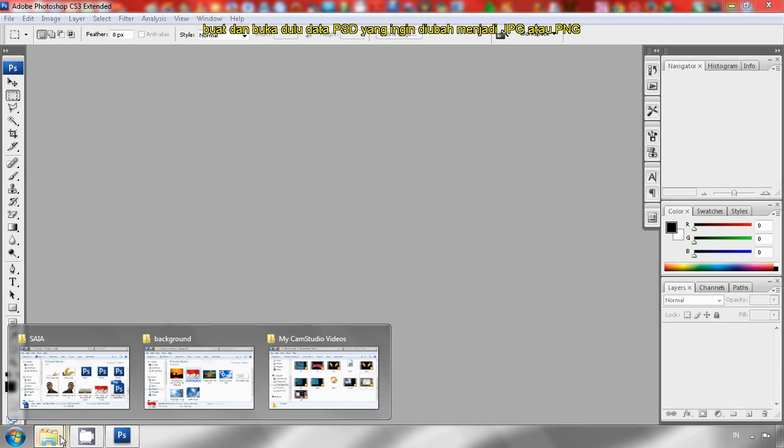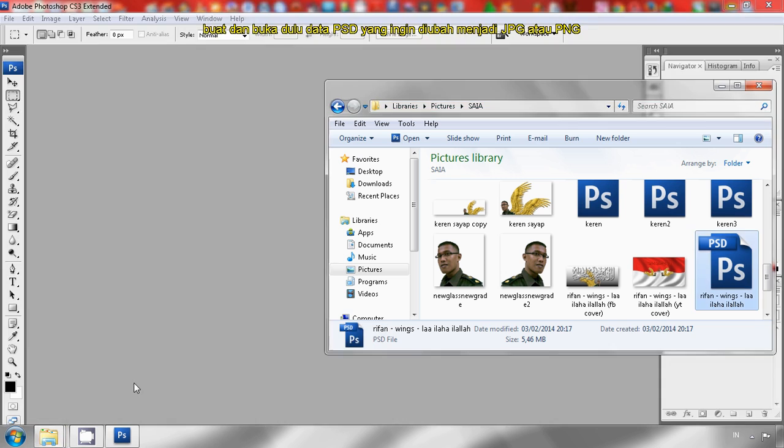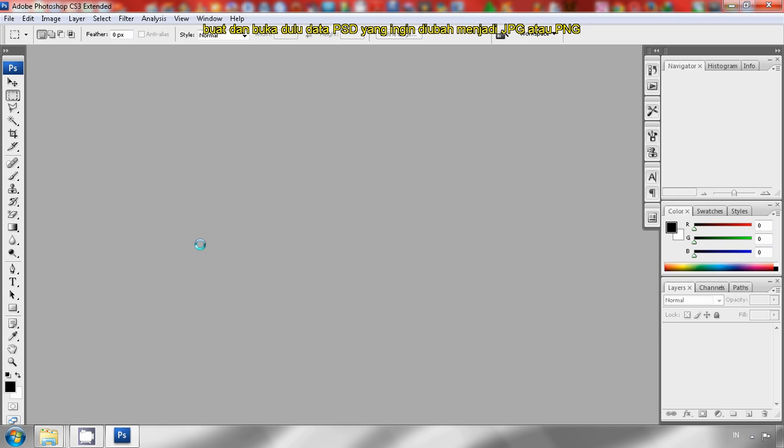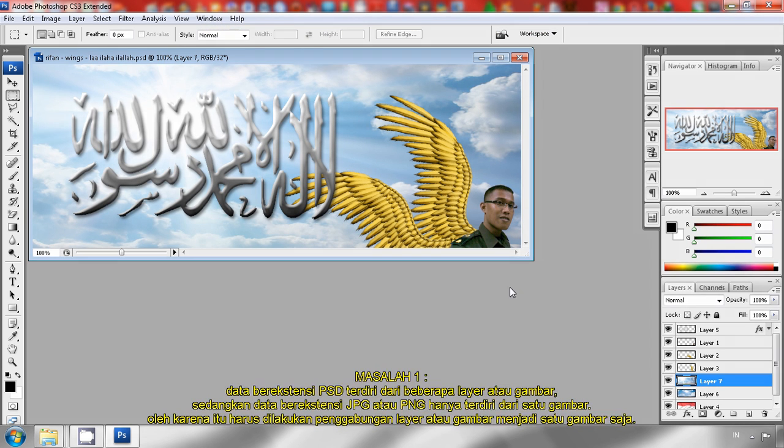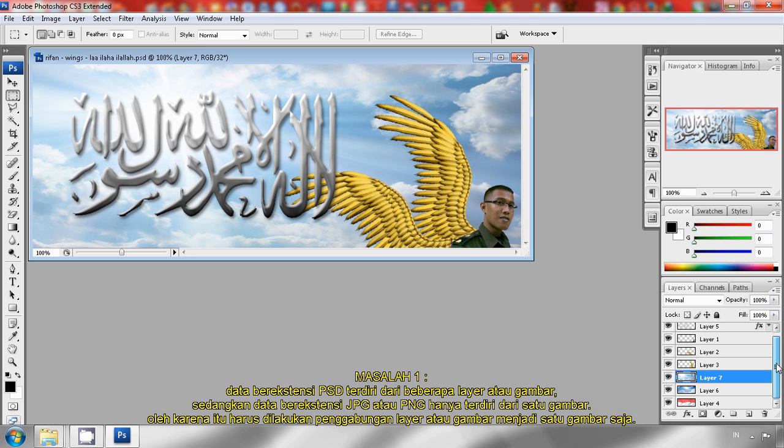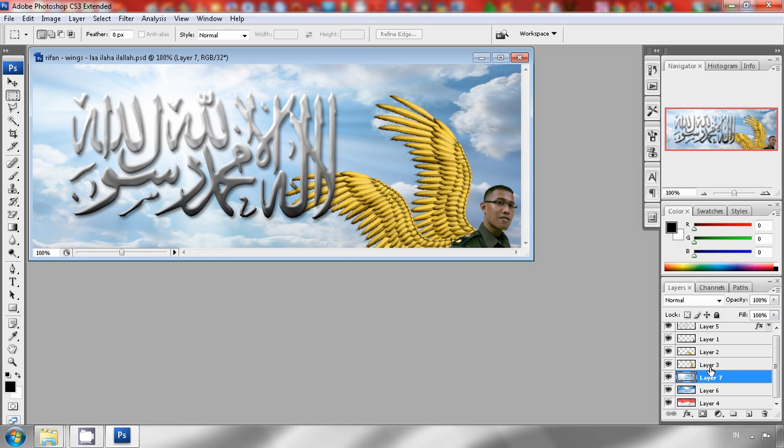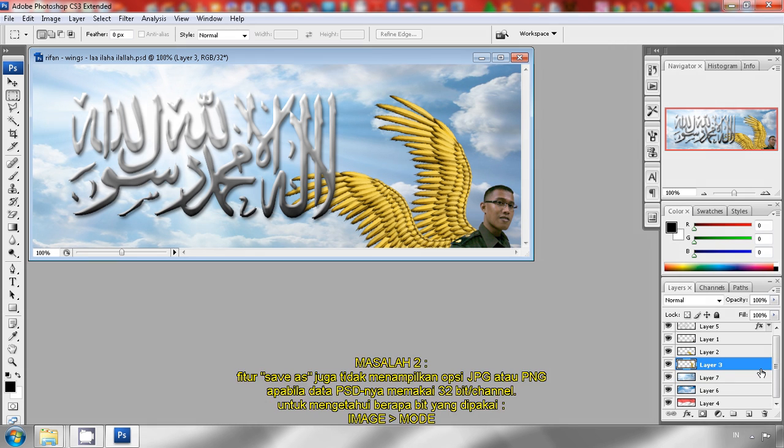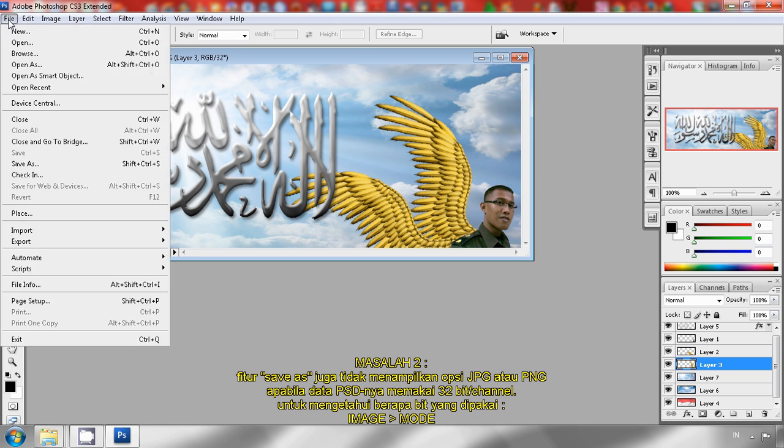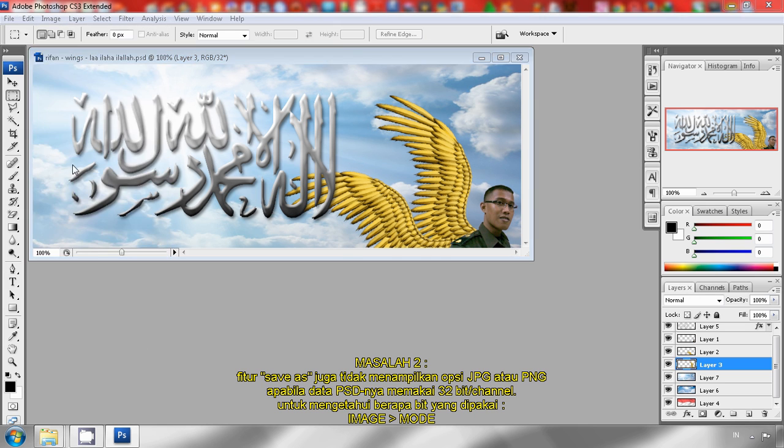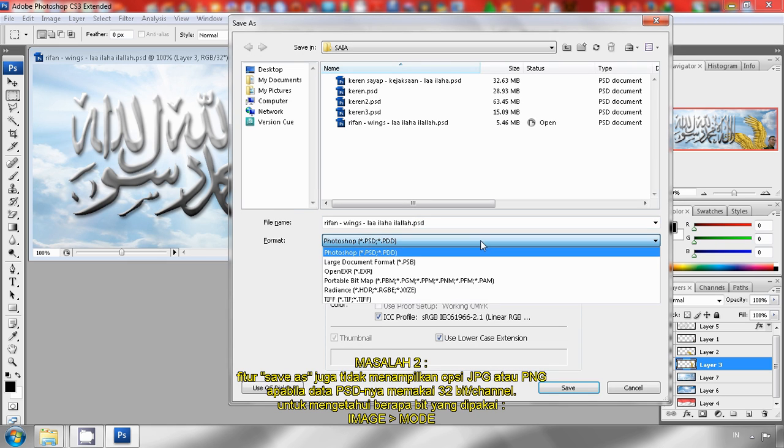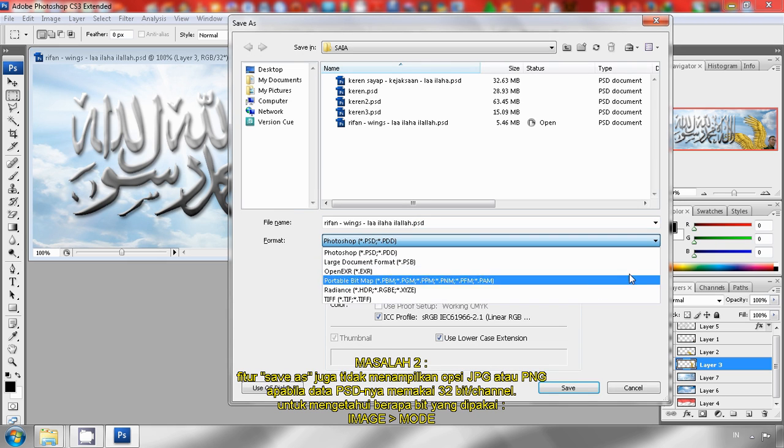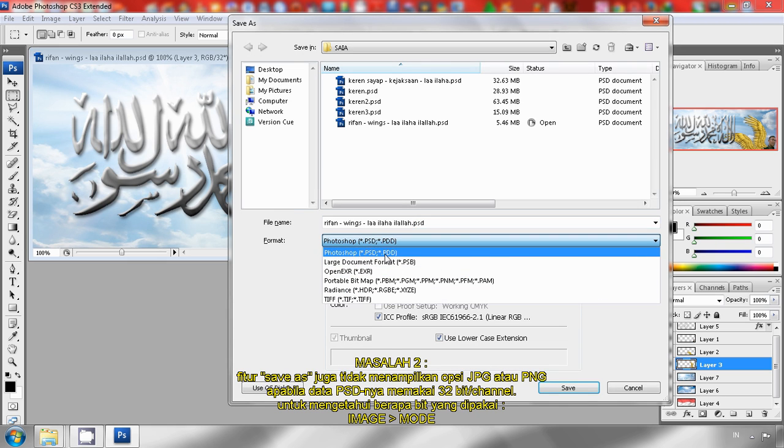The next step is opening the PSD file. As you can see here in this panel, the PSD file has many layers. Let's try to save it and change it into JPG.